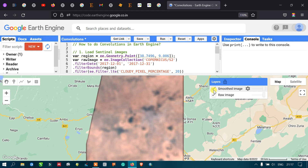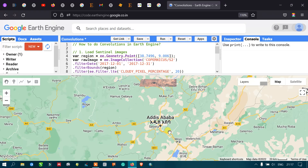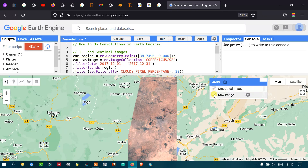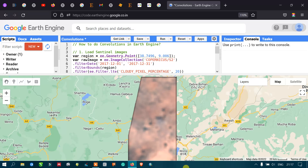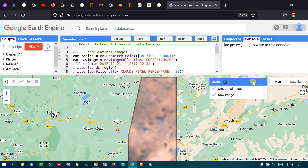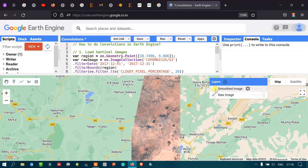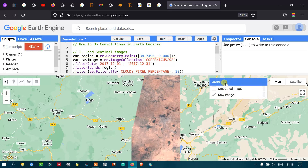We now have two layers: one is the smoothed image and the other is the raw image. Turning off the smoothed image shows the raw image, and turning it on shows the smoothed result. We can see that this is the smoothed layer after performing the 5x5 low-pass kernel convolution, compared to the raw image.